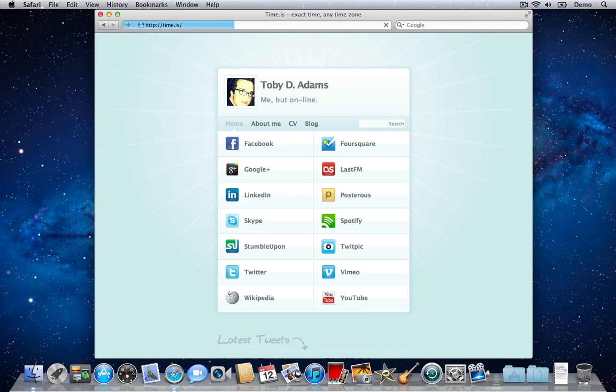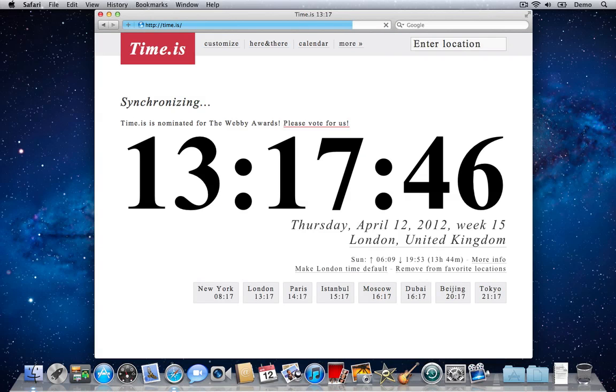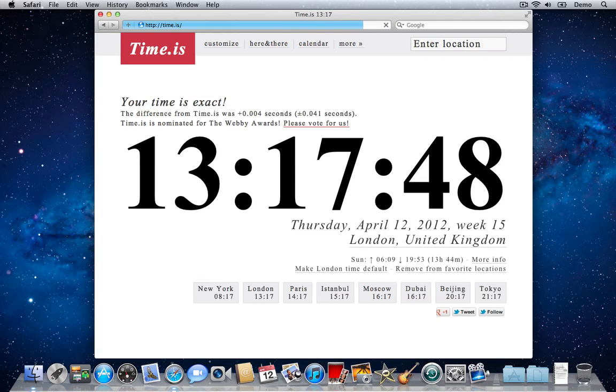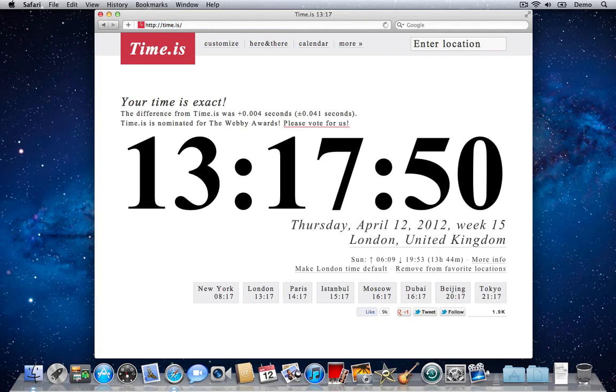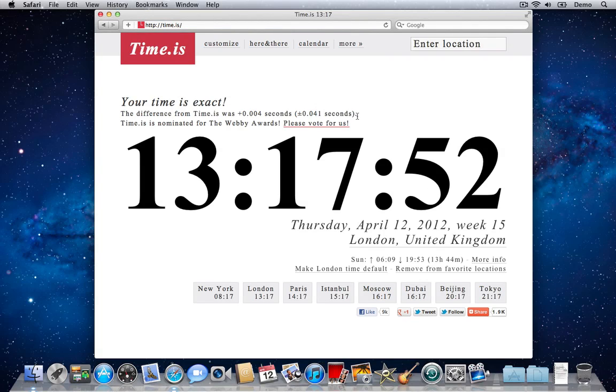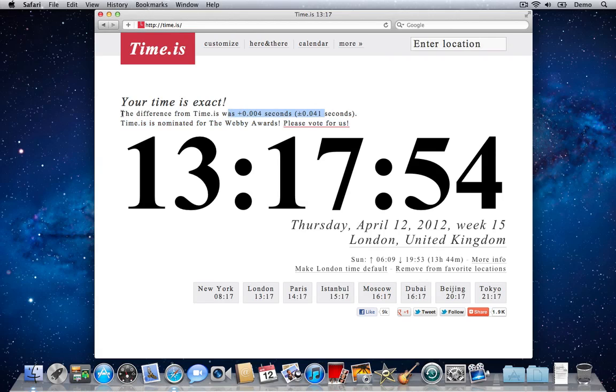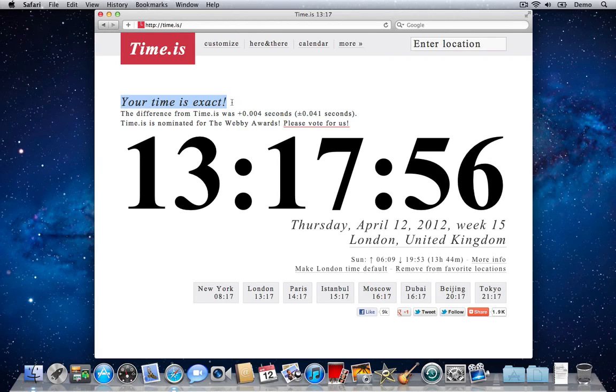Press return and what you'll see is a very nicely put together website that will tell you the exact time. Up here it will tell you your time is exact, which mine is.